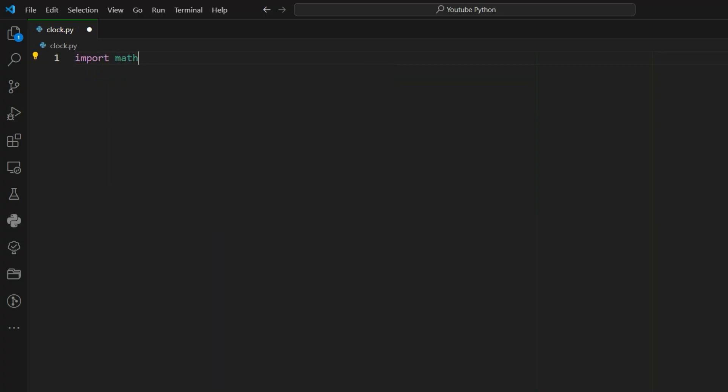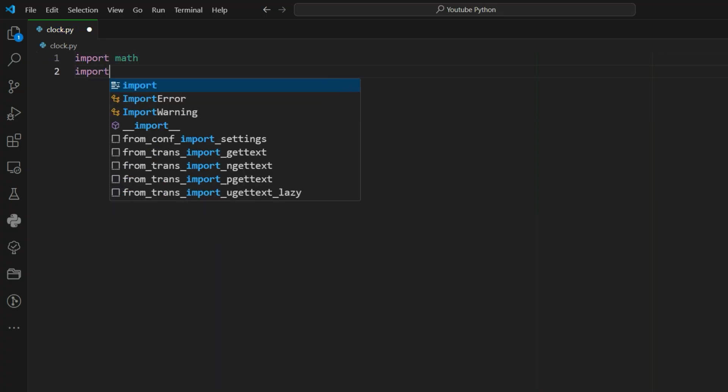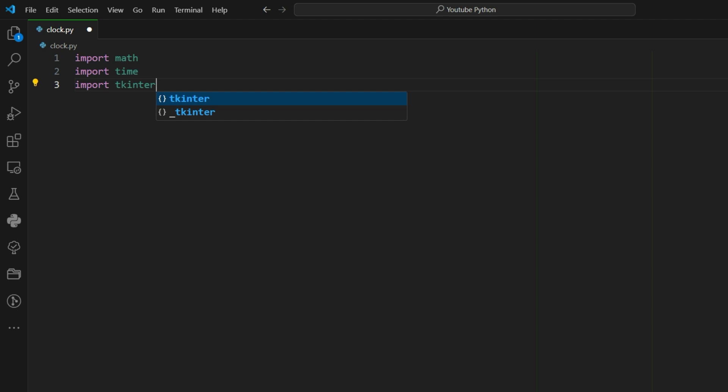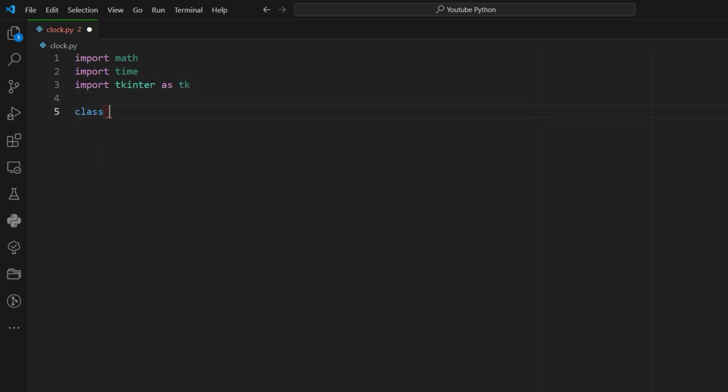We will start with importing libraries. Tkinter is used to create the graphical window. Time is used to get the current time. Math is used for calculations needed to draw the clock hands.